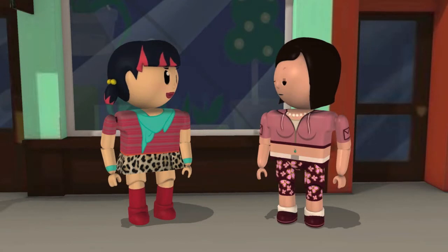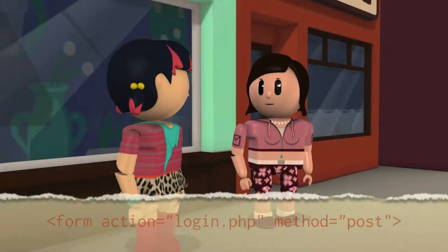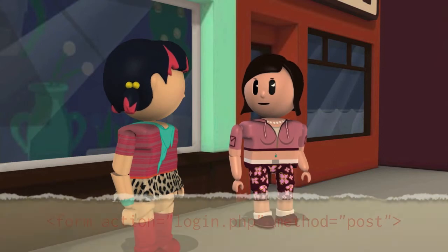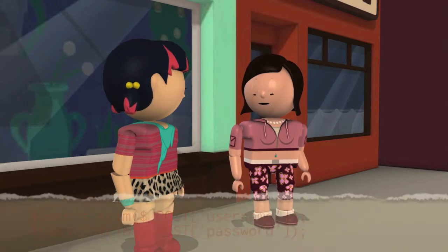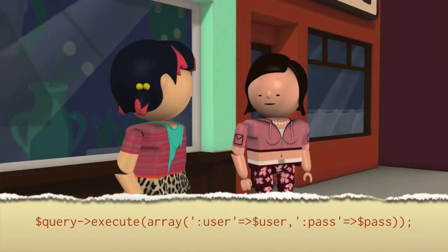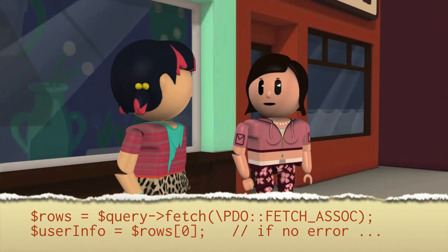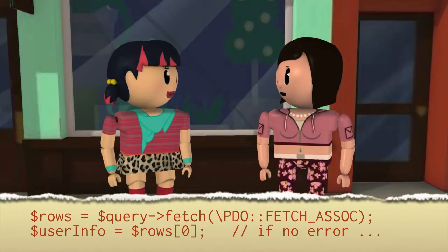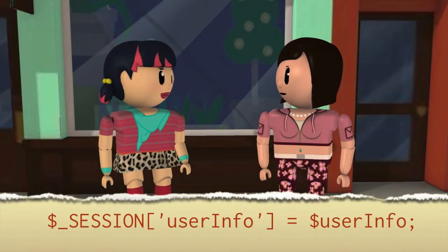So tell me if I have this right. I show the login form. The user submits it. I get the user name and password from the form data. I look up the user account and make sure the password is right. That gives me the user ID.